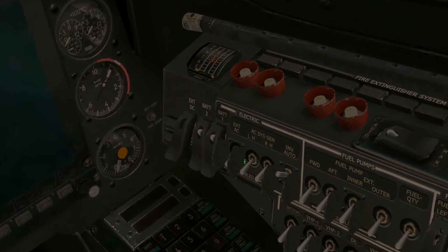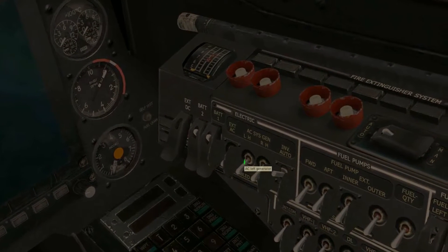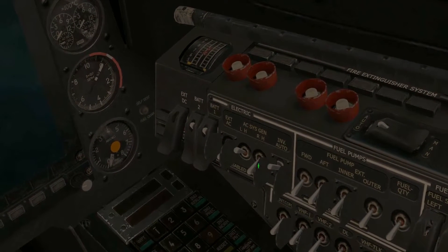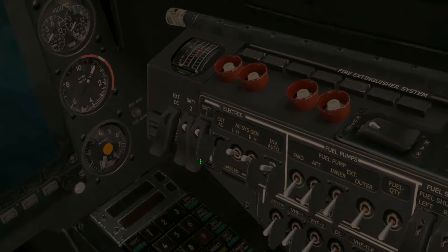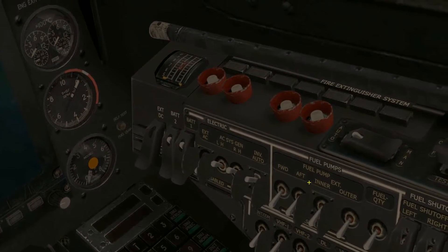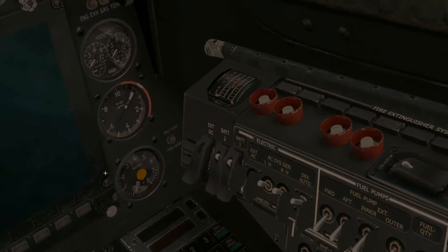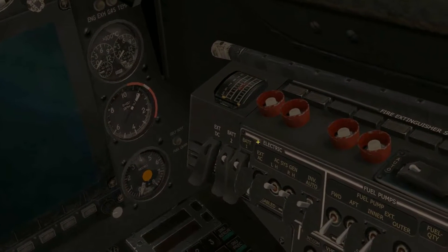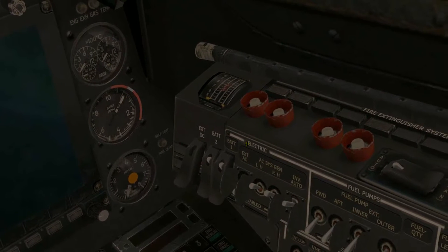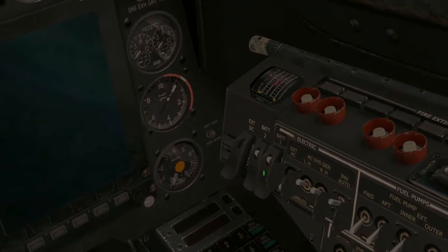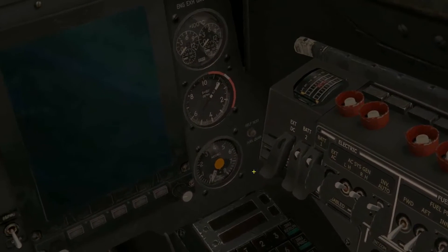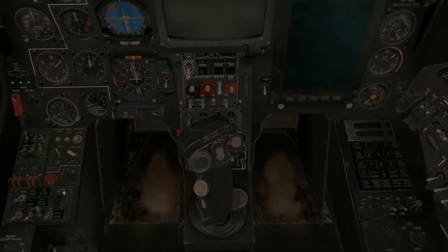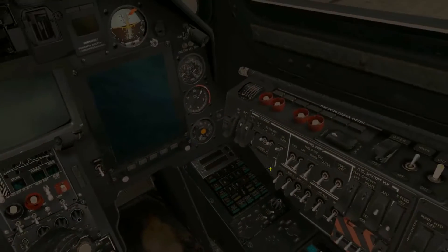From there we turn on our AC systems generator, left and right. What that will do is, once the engines are on, it will provide power to our left and right hand systems. The APU will actually provide power initially.